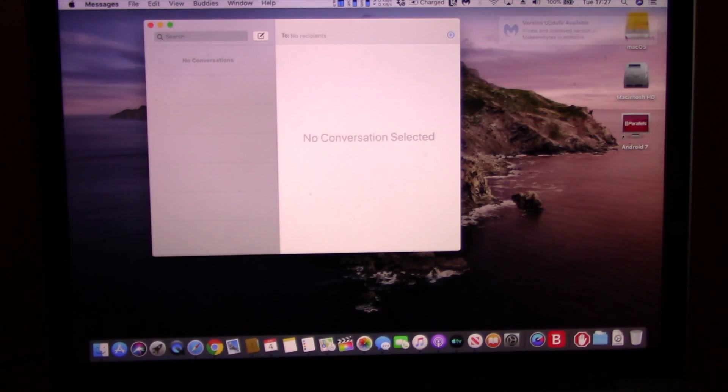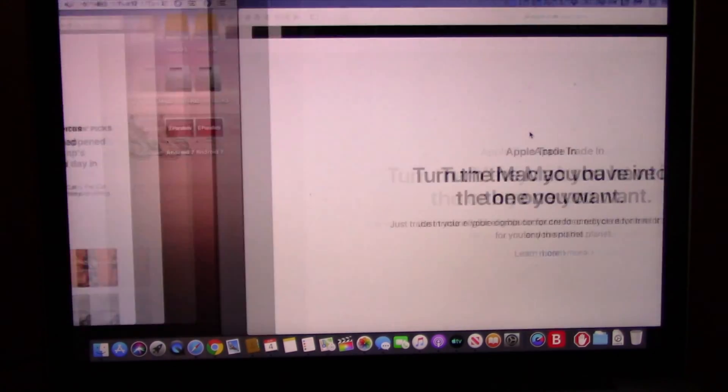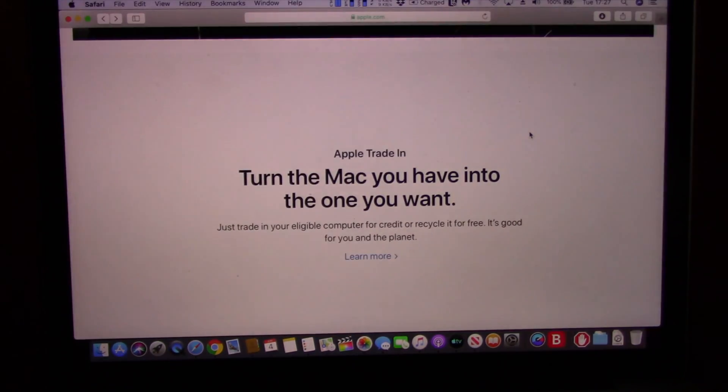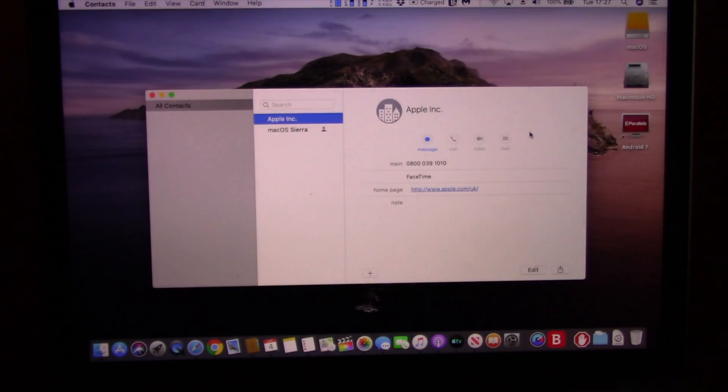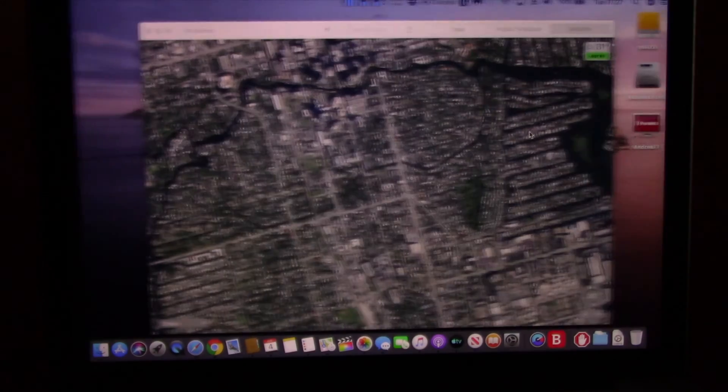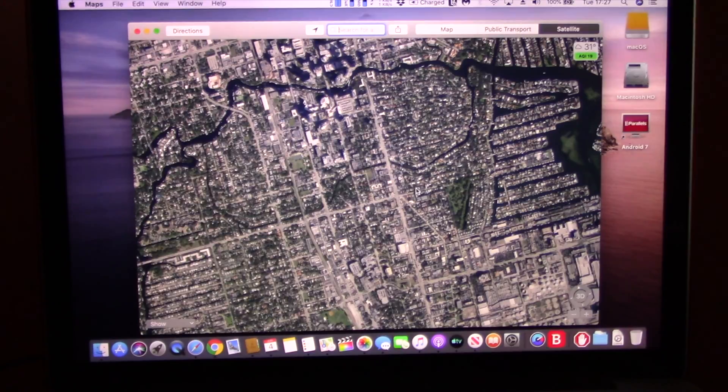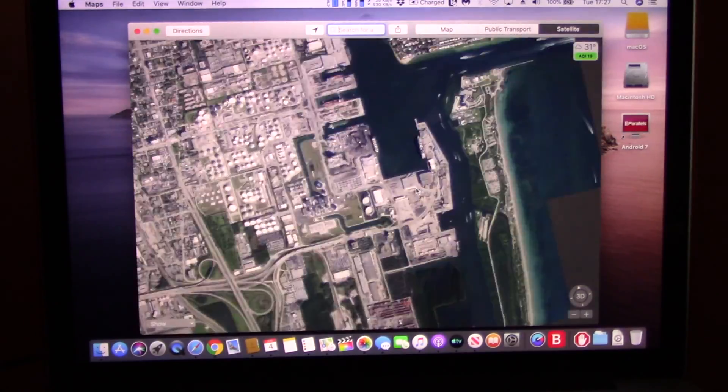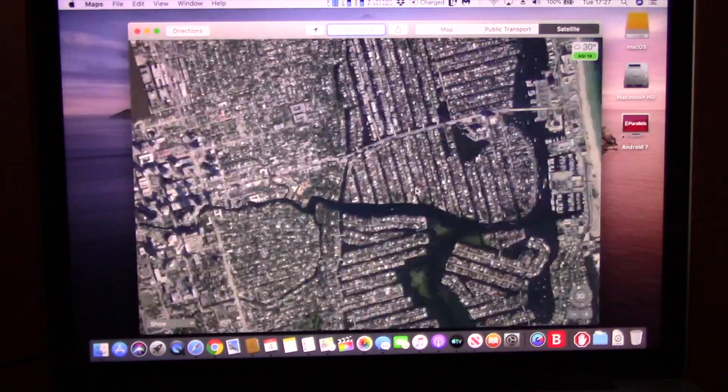The very first thing you will notice is that iTunes is now broken down into three separate apps, as Podcast and Apple TV are now available on separate apps. Now thanks to Mac OS Catalina, iPad apps will be coming to the Mac.